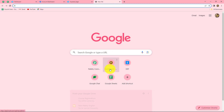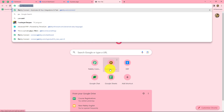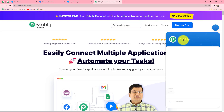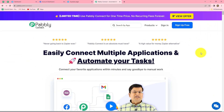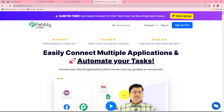First of all, in order to create this workflow, we have to come to our browser and search for Pabbly.com/connect. When we do that, this URL will take us towards the landing page of this software. Here we can find two options: sign in and sign up for free. If you are a new user, you have to click on sign up for free to create your free account - it will take only two minutes. At the time of account creation, you will get 100 free tasks to explore this software. But if you are an existing user, you can directly sign in. So here I'm already an existing user, therefore I'm clicking on sign in.